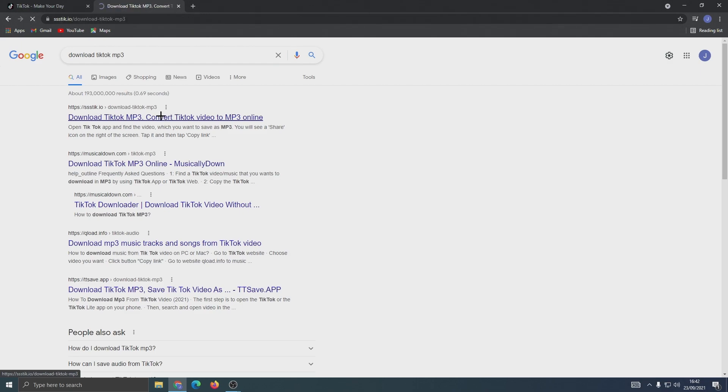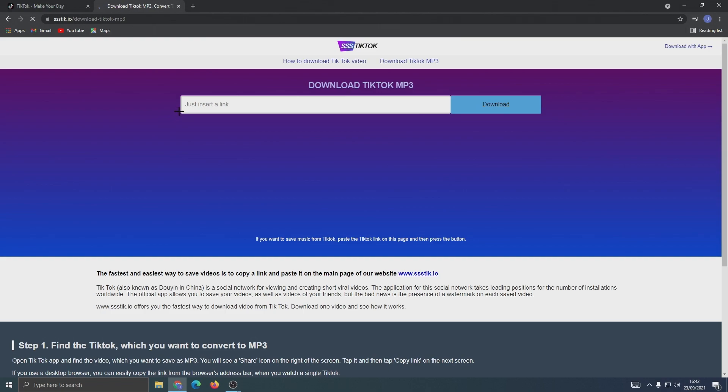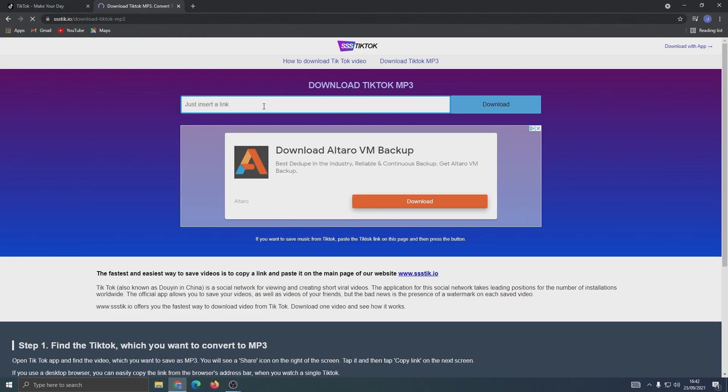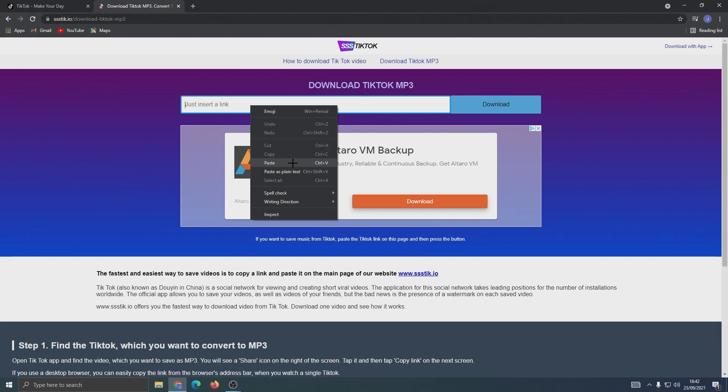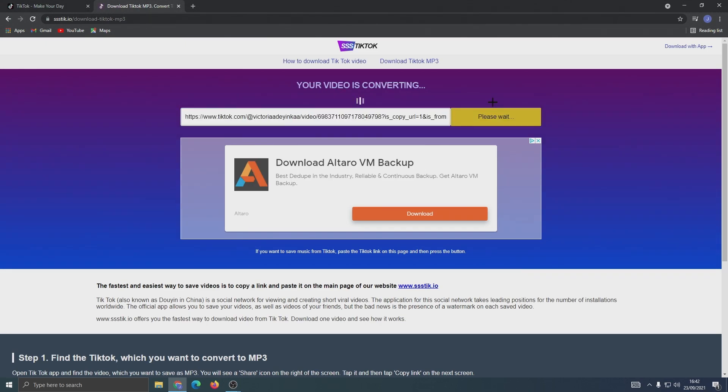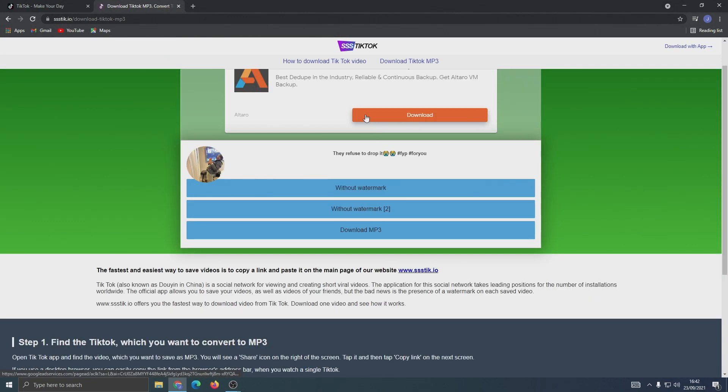Click on it, go to this box, right click, and paste. Now click download. Wait for the video to convert, and from this list, click on download mp3.